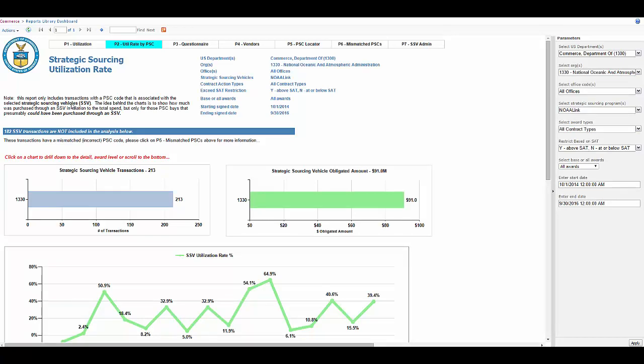This PSC code list is where we look for spend where these vendors are actually being used. When we look at utilization we look at the spend where they're being used and the spend going outside of these vehicles to other contracts and other vendors who are not a part of this program.